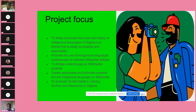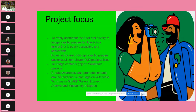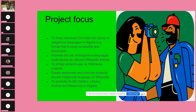We also plan to promote the use of indigenous languages audio visuals on relevant Wikipedia articles, to bridge content gaps on Wikimedia projects by creating awareness and promoting content around indigenous languages on Wikipedia. The project also focuses on how to promote GLAM. One of the key problems in Africa is lack of focus on GLAM, and we think this project will support quite a number of affiliates into action.